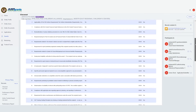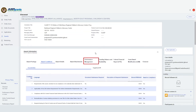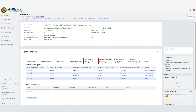If the award is not in compliance due to a missing document, select the Performance Management tab. In the Award Deliverables section, select the Add Attachment button.